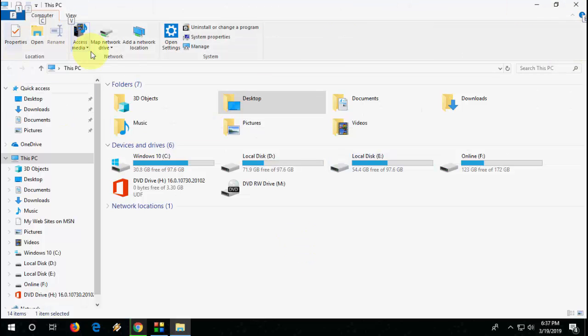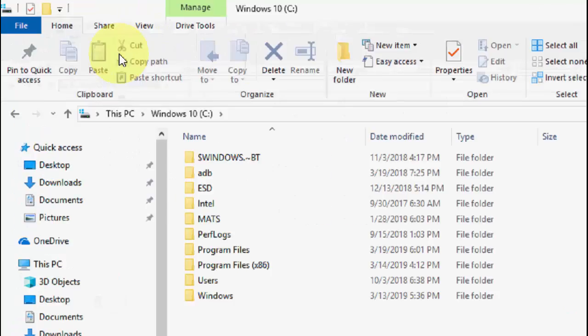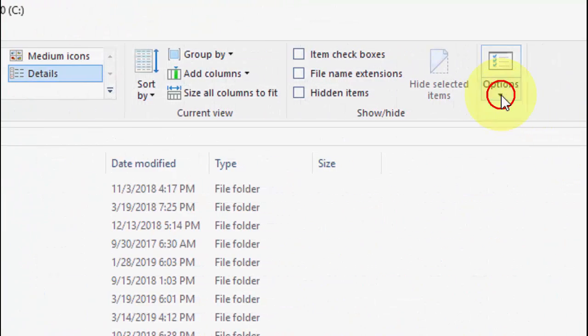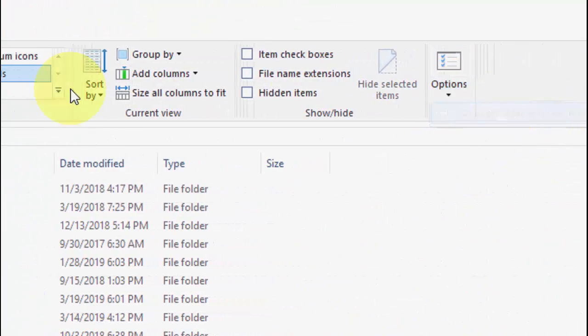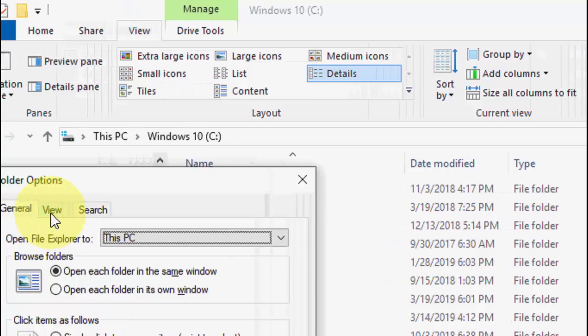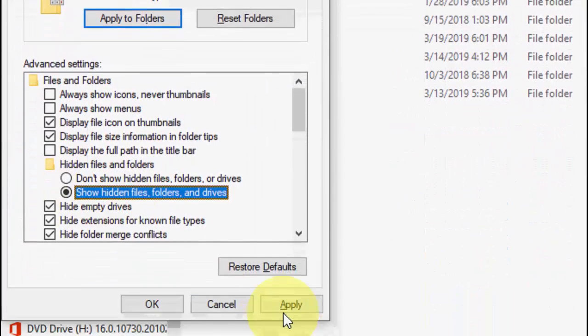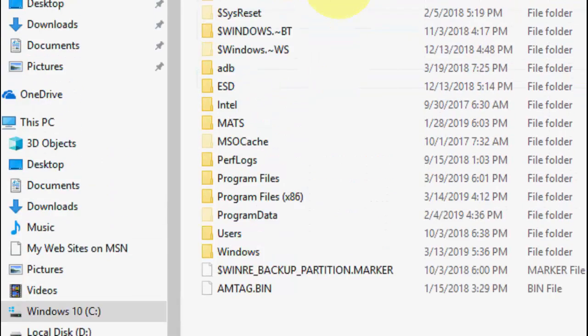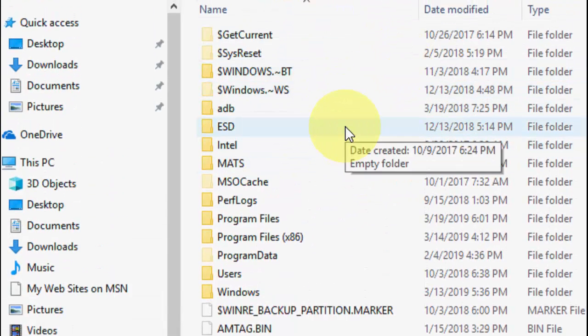If you still have issues, the third option is: open your File Explorer, then go to C drive. When you open the C drive, click on View, go to Options, Change Folder and Search, View, and Show Hidden Files. Apply and OK.